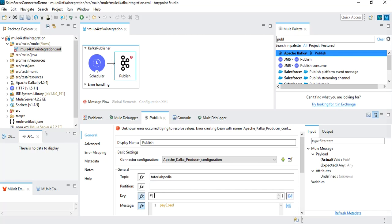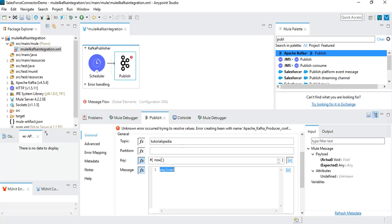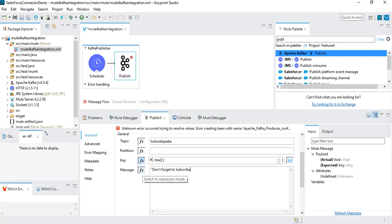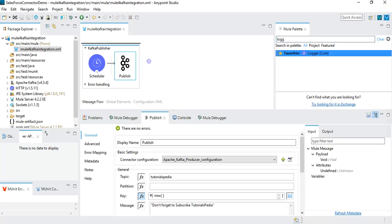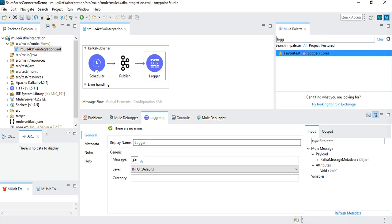For the key, I'll switch to expression mode and use now(), which means the current date and time. For the message, instead of payload, I'm going to hard code a message: 'don't forget to subscribe tutorialspedia'. This is simply the message that will be published to the topic. I'll save it and then add a logger. In the logger, I will write a message saying 'message published to Kafka topic'. So the flow runs every minute, publishes via the Kafka publish operation, and then the logger logs the message so we can see it in the console.